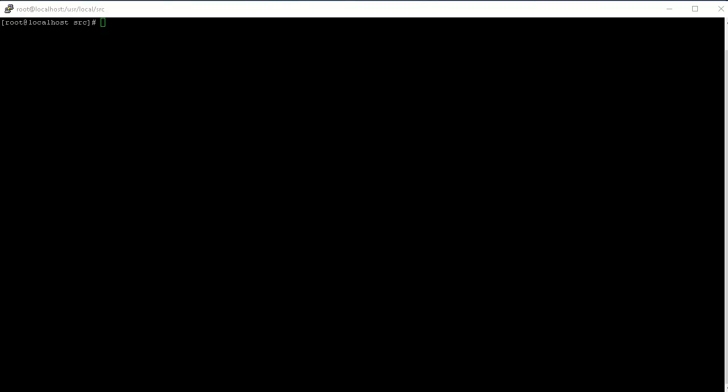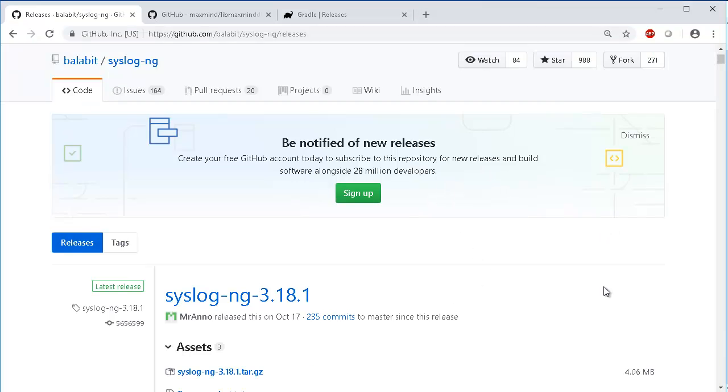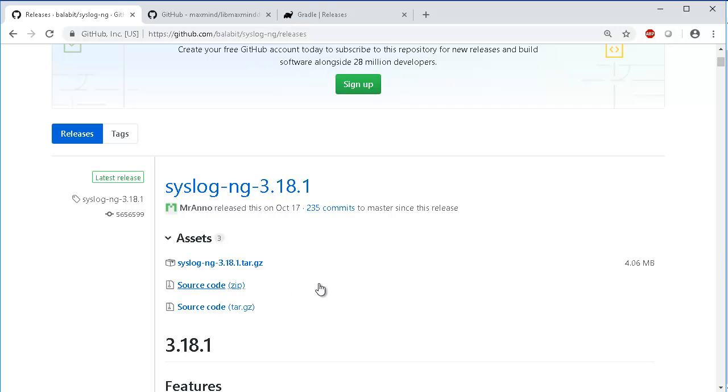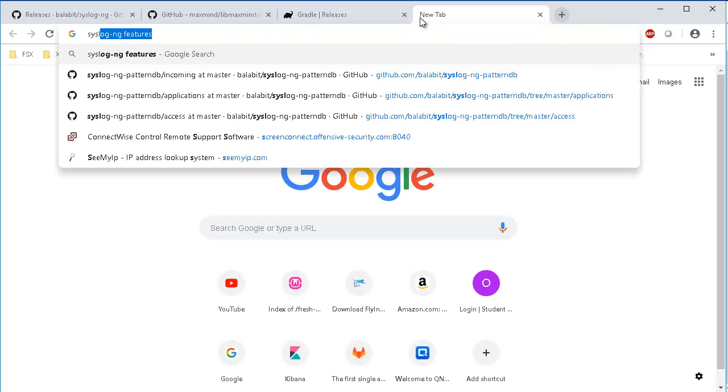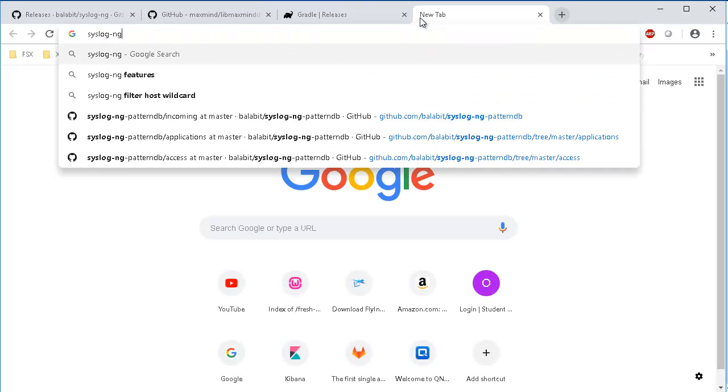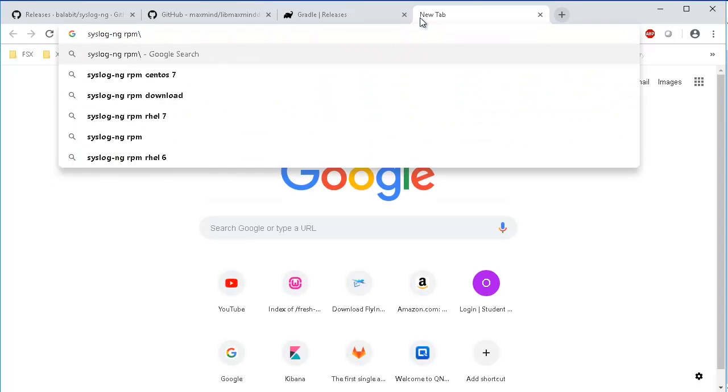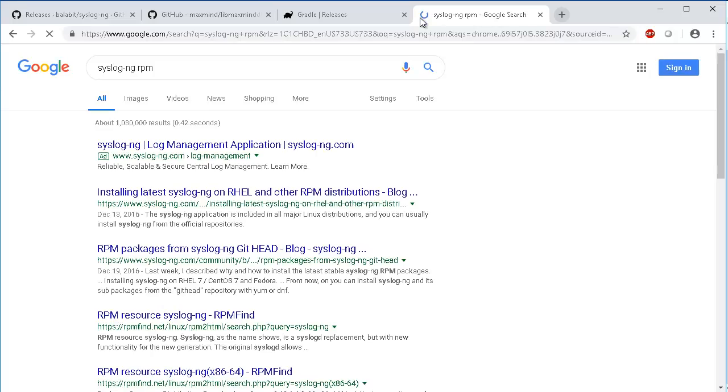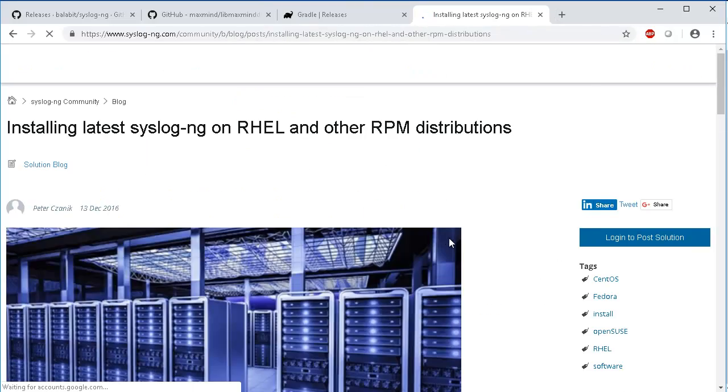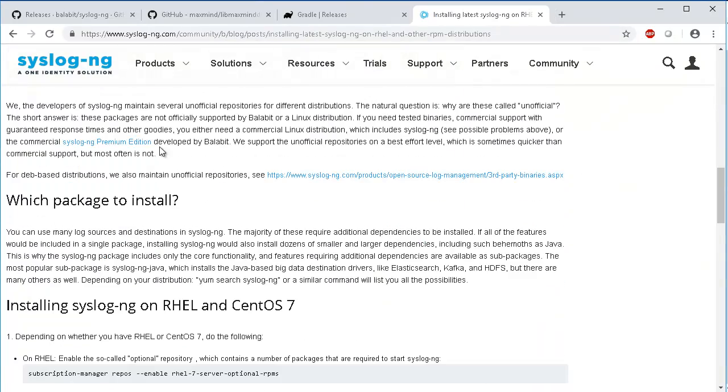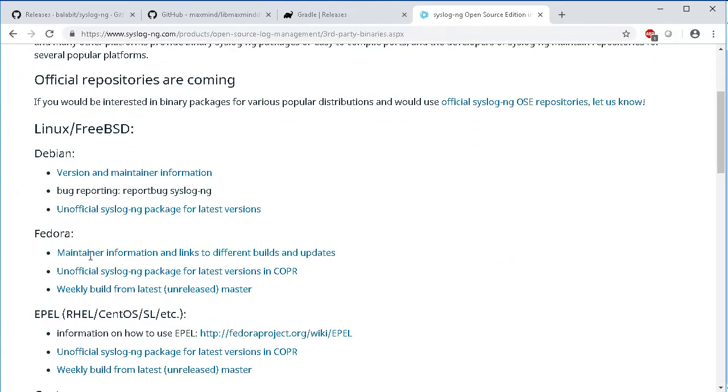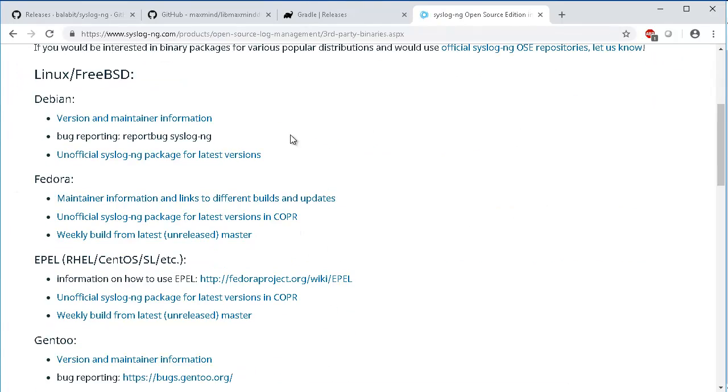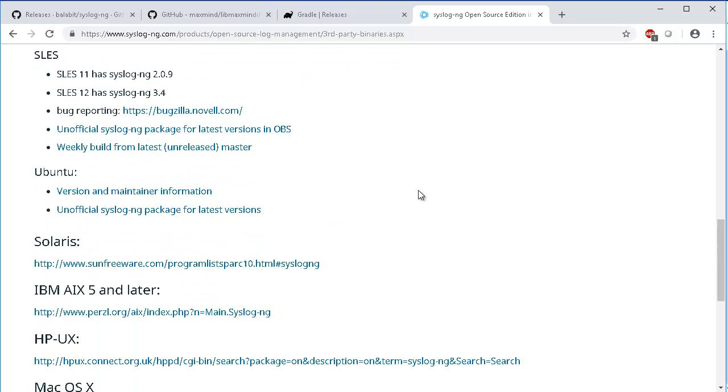When it comes to installation of SyslogNG, you can either download the source code and build it depending on what options you want, or you can download an RPM from different sources. There's third-party binaries and you can find RPMs for different operating systems.